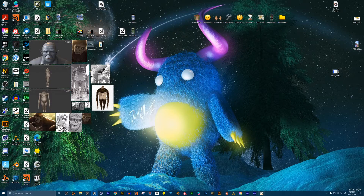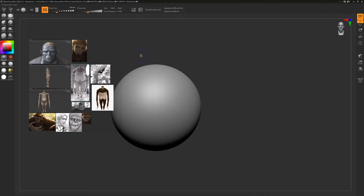You're going to be surprised that this program is actually free. This is not ZBrush — this is called ZBrush Core Mini. ZBrush Core Mini is a free version by the company that made ZBrush. It's completely free, zero dollars. But it's limited — it only has the most basic and most popular 3D sculpting tools, and that's why I wanted to use it.